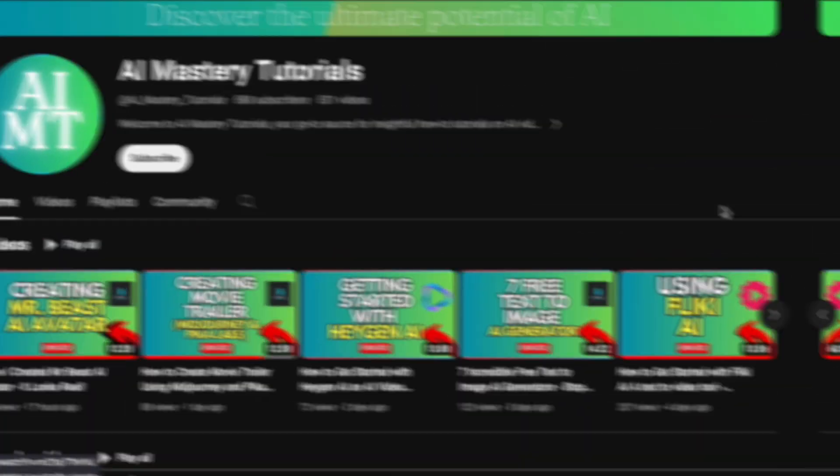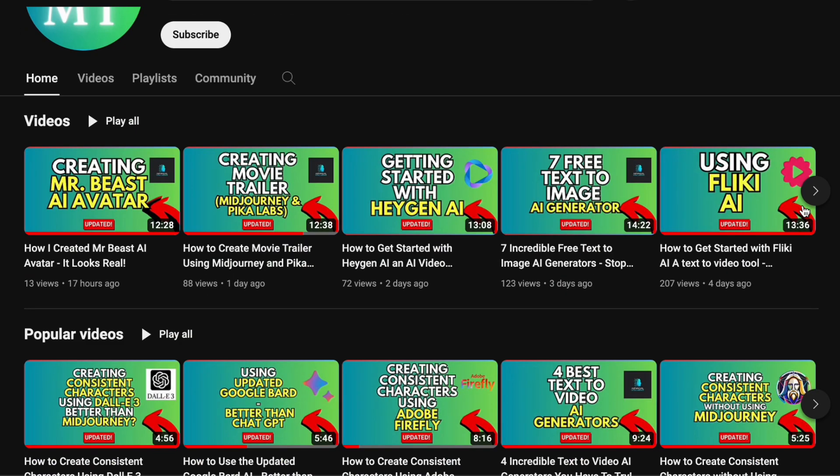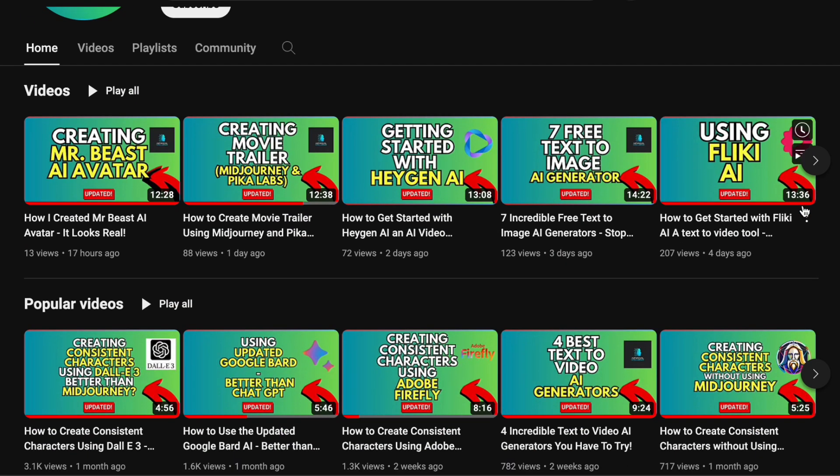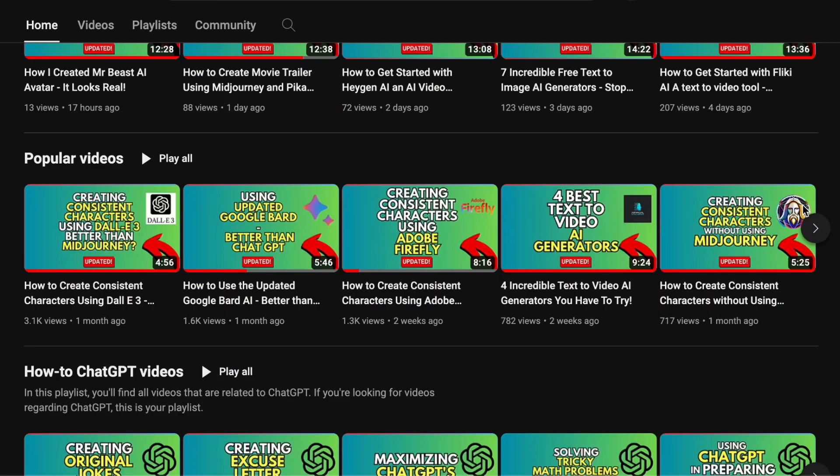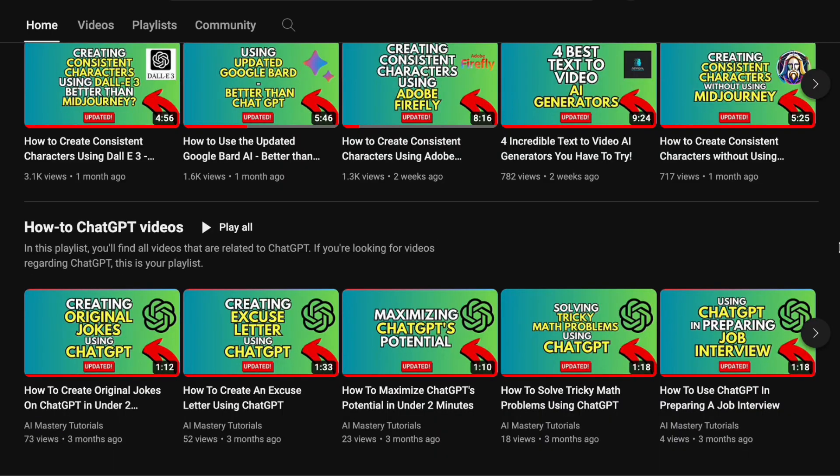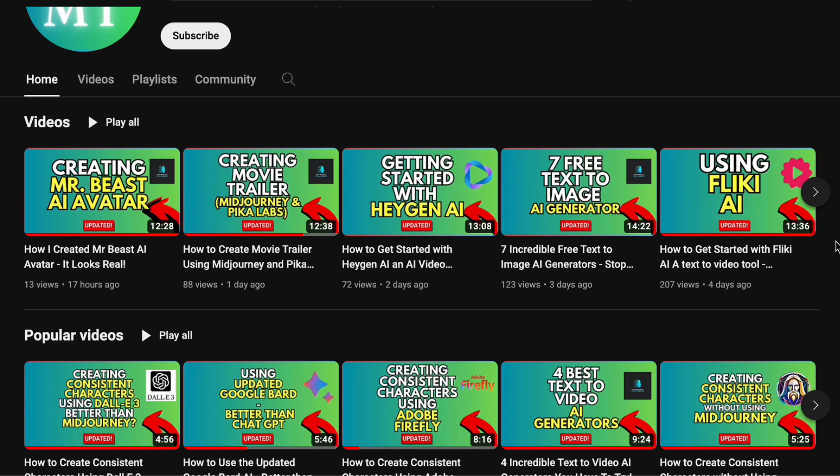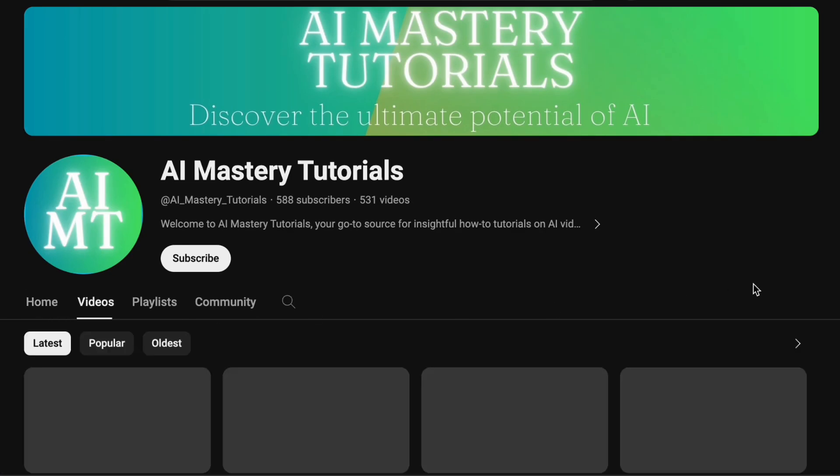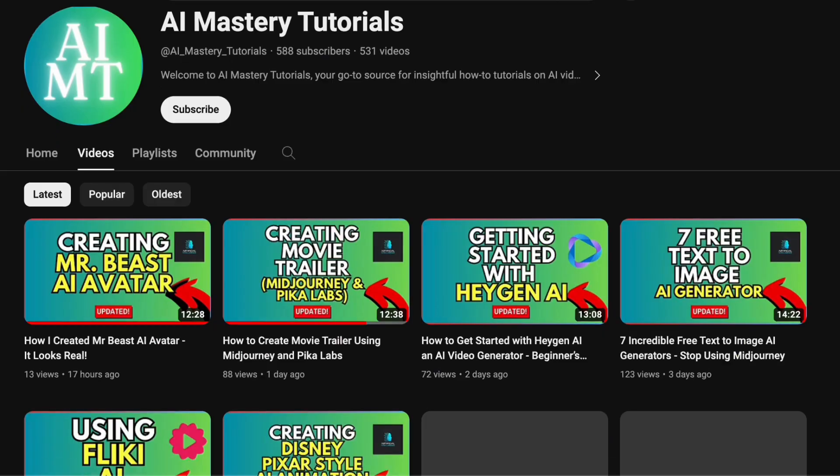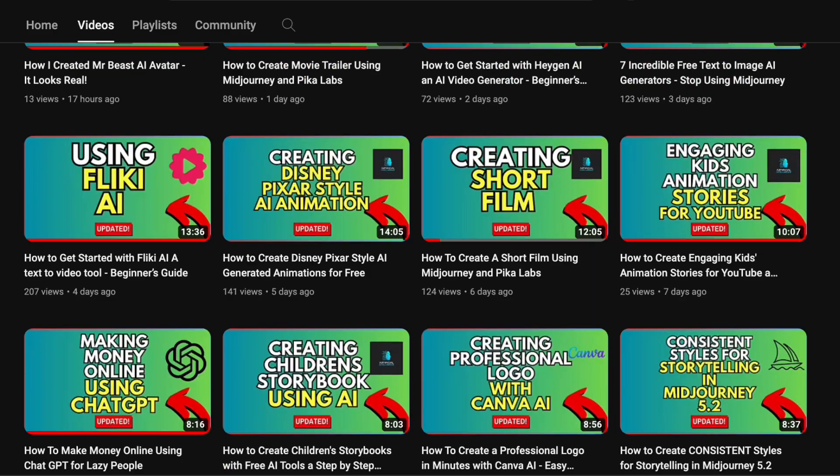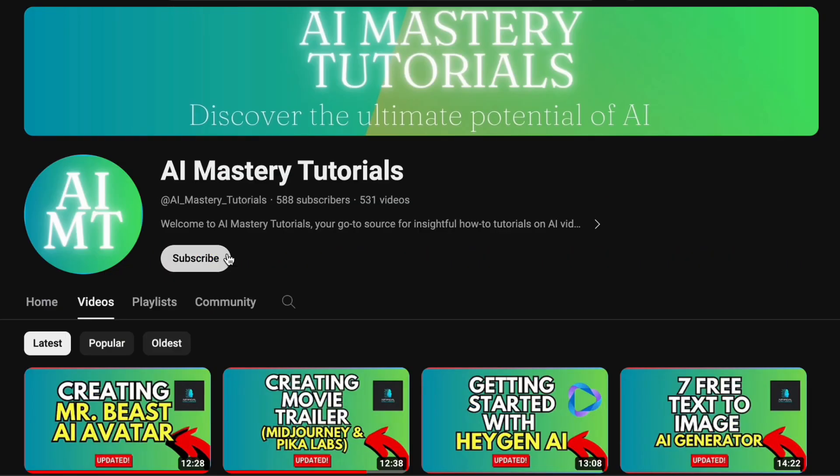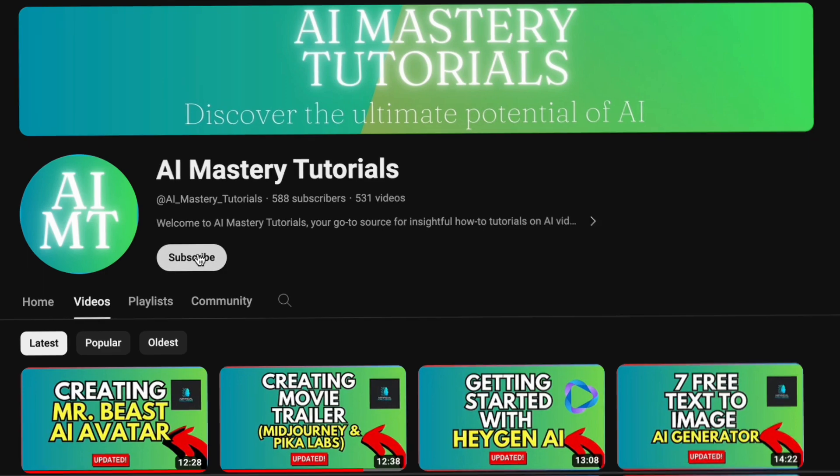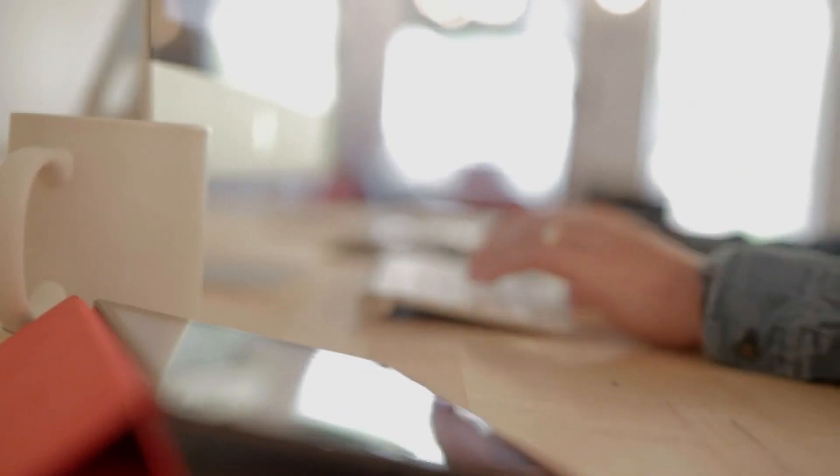But before we plunge into the exciting journey, if you are passionate about staying on the cutting edge of AI tools and learning how to wield their power effectively, you have come to the right place. Our channel is your gateway to easy to follow tutorials and the latest updates in the world of AI. So before we embark on this adventure, be sure to smash that subscribe button. Your support fuels our mission to bring more valuable content. Now let us dive into the details.